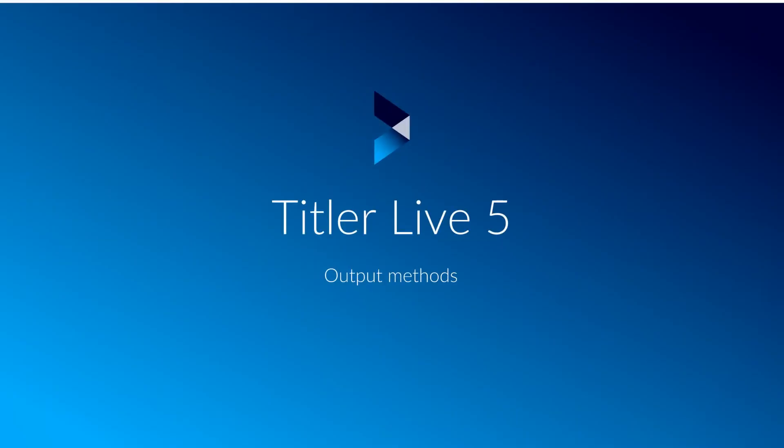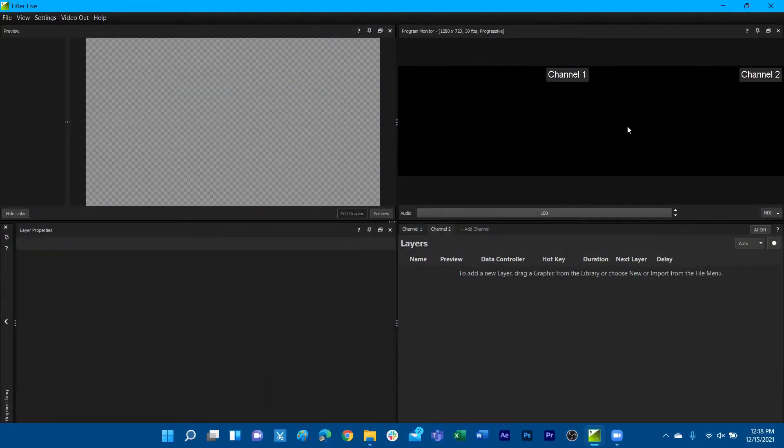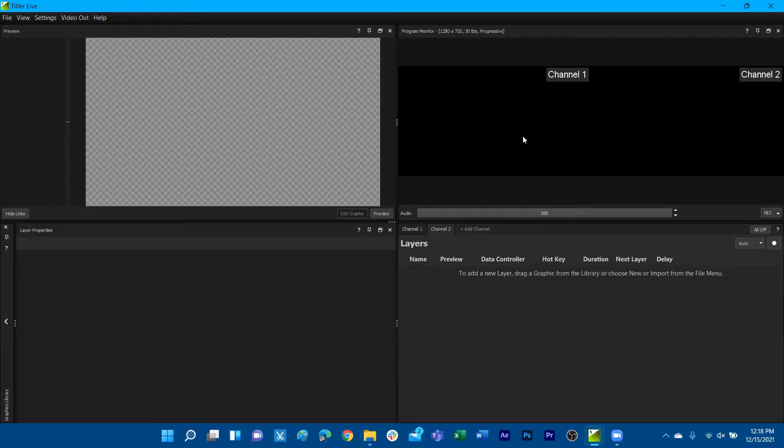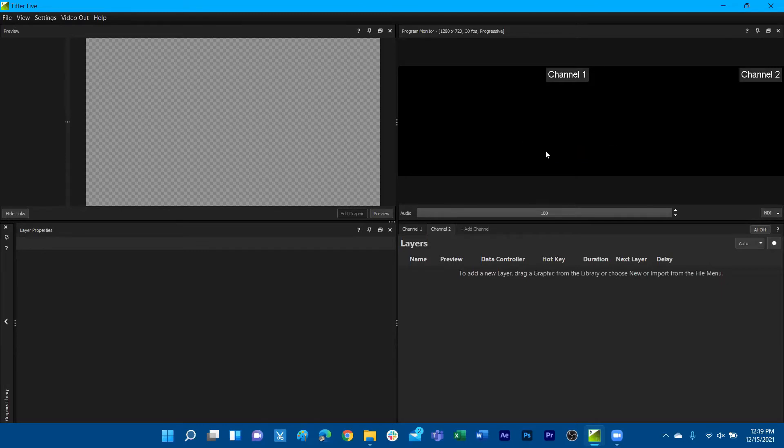Let's add an additional channel of graphics. We can now see that we have two different channels displaying on our program monitor. The program monitor displays a live playback of our graphics, functioning as a program preview, so we can see how these graphics are playing out live.